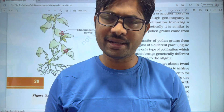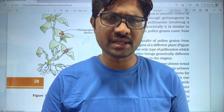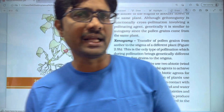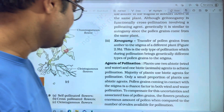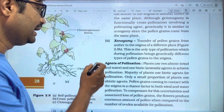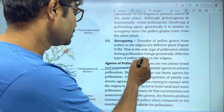Hi students, welcome. In this video, we are going to discuss the topic of Agents of Pollination, in the chapter of Sexual Reproduction in Flowering Plants.